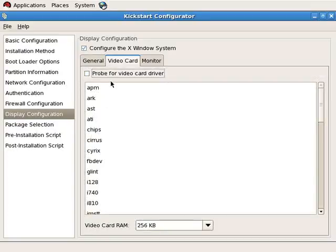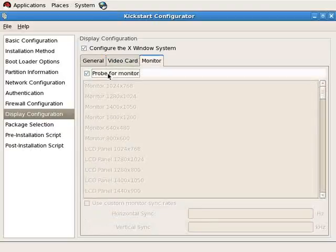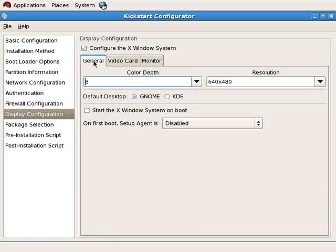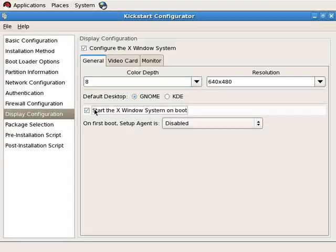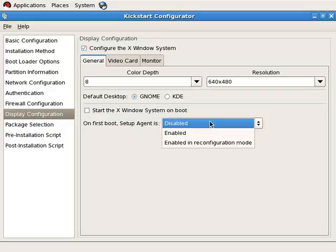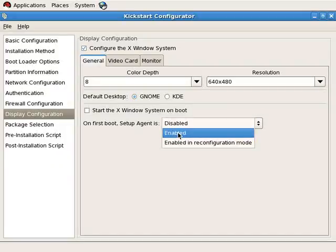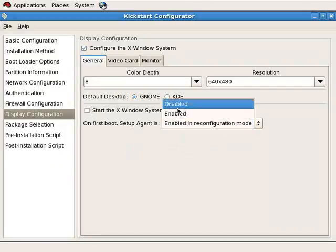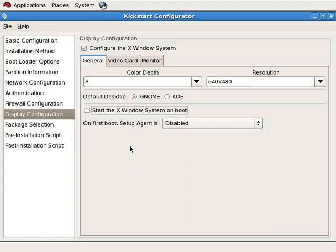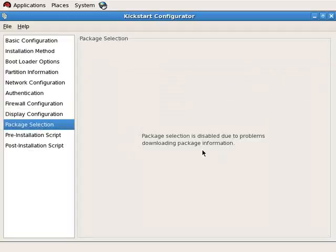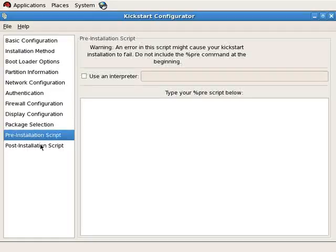You can specify whether the video card is automatically probed, and if you don't select probe, you see a list of supported drivers. The monitor dimensions can be specified, otherwise the installer will probe. You can specify whether or not to start X Windows on boot — meaning whether to enable run level 5 versus run level 3. There are also options for pre-installation and post-installation scripts that execute before and after the installation for various purposes.